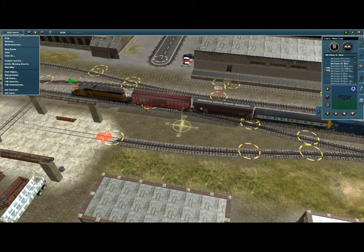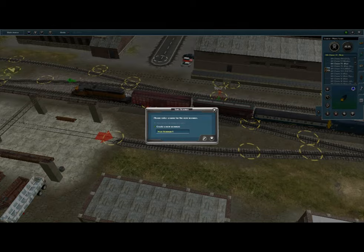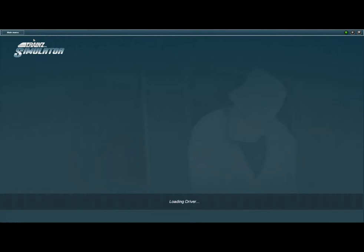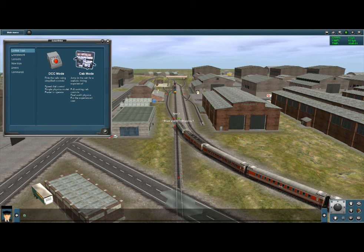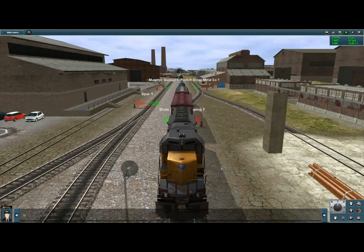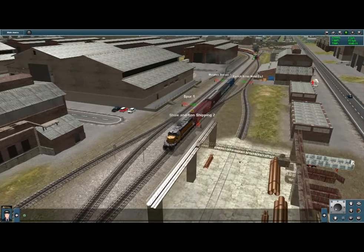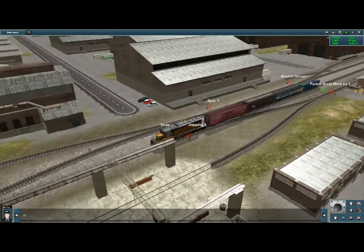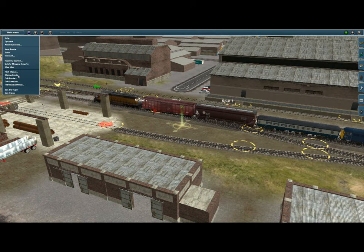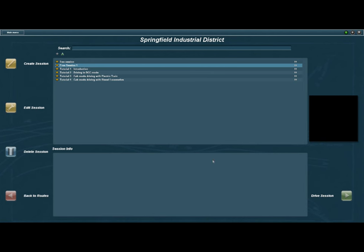With that done, go to Main Menu and click Save. We'll name this Free Session 1 — save that there. Congratulations, you have your own custom session! Click Drive, choose either DCC or Cab Mode — DCC for this one. You can move forward, move back, and so on. You can access this session from the Sessions Menu as per normal — just Exit Driver, Exit Surveyor, and there you go: Free Session 1 is right there along with your other sessions for that route.